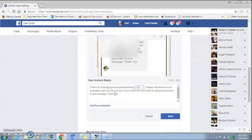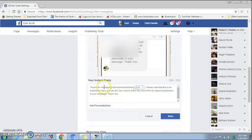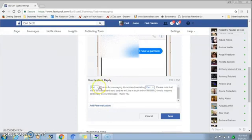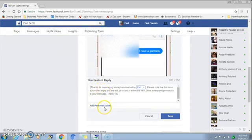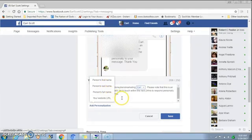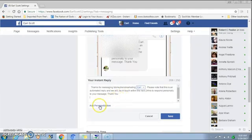You can personalize this to your potential customers by having the feature put their name in. To do that, after you write what you're going to write, just click here to Add Personalization and hit Person's First Name. If you want to put their first and last name, you have that option as well — Person's Last Name or Person's Full Name.